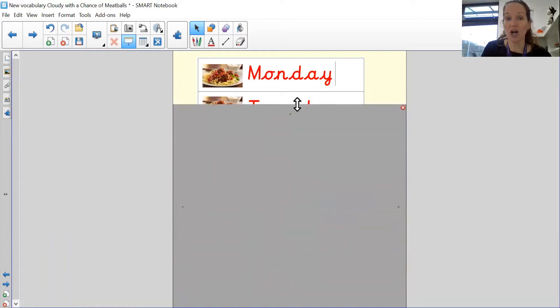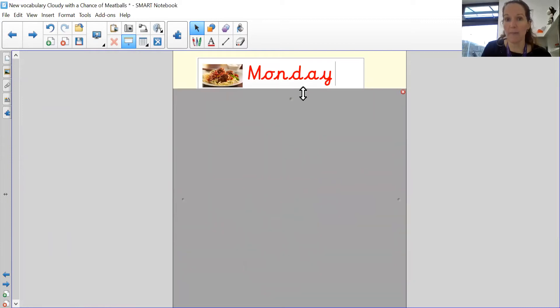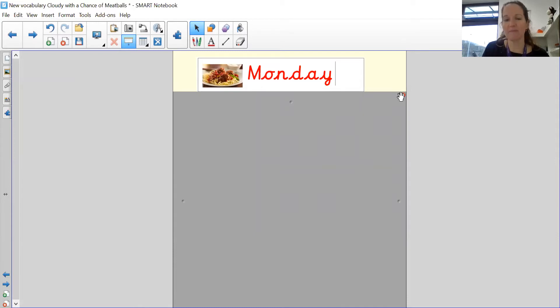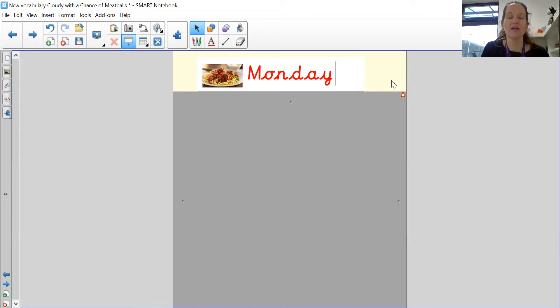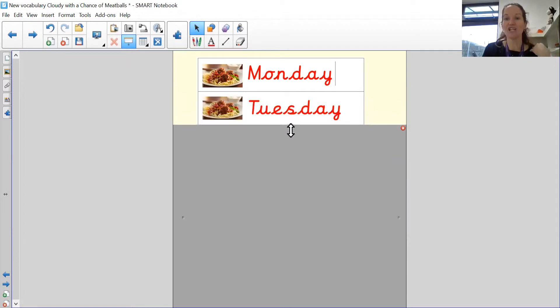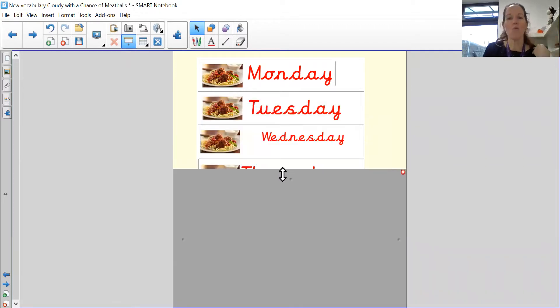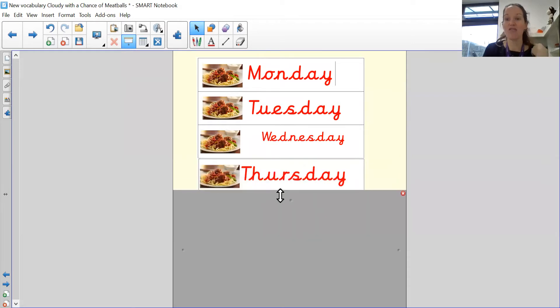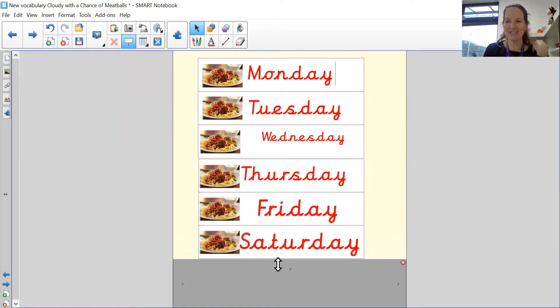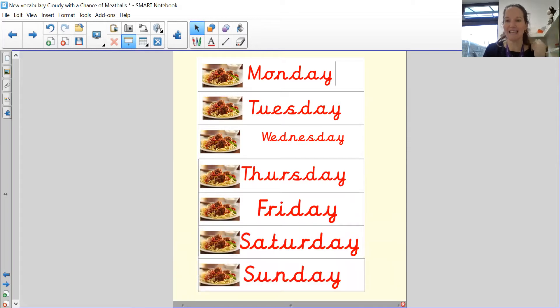So we are learning about the days of the week. Now, we all know the days of the week, but we're learning to spell them. And each day of the week starts with a capital letter. It is a proper noun. It is the name of that day. So my turn, your turn. Monday, Tuesday, Wednesday, Thursday, Friday, Saturday, Sunday. Well done.